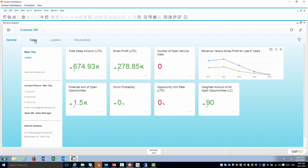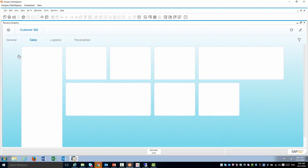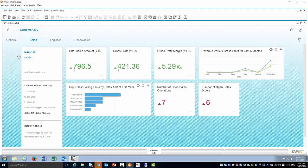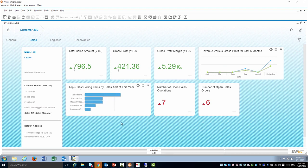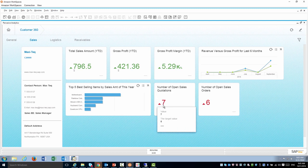If I look at sales tab I can see more information about sales like my top five best selling items just for this customer, number of open orders, number of sales quotations.